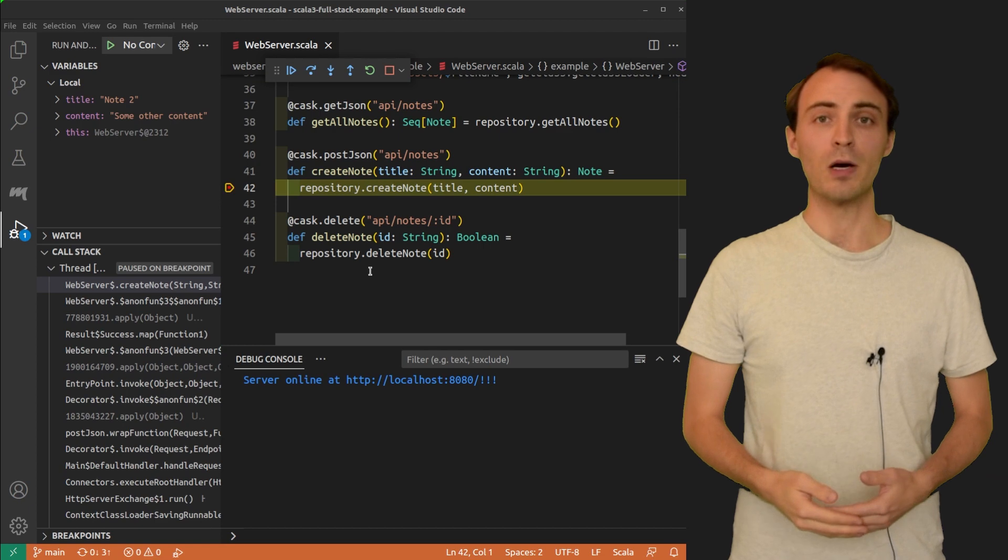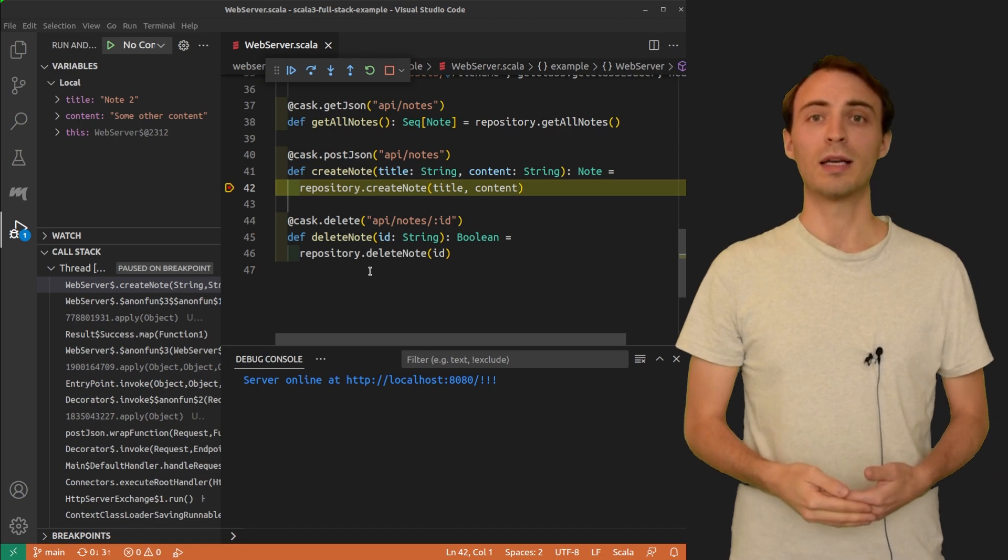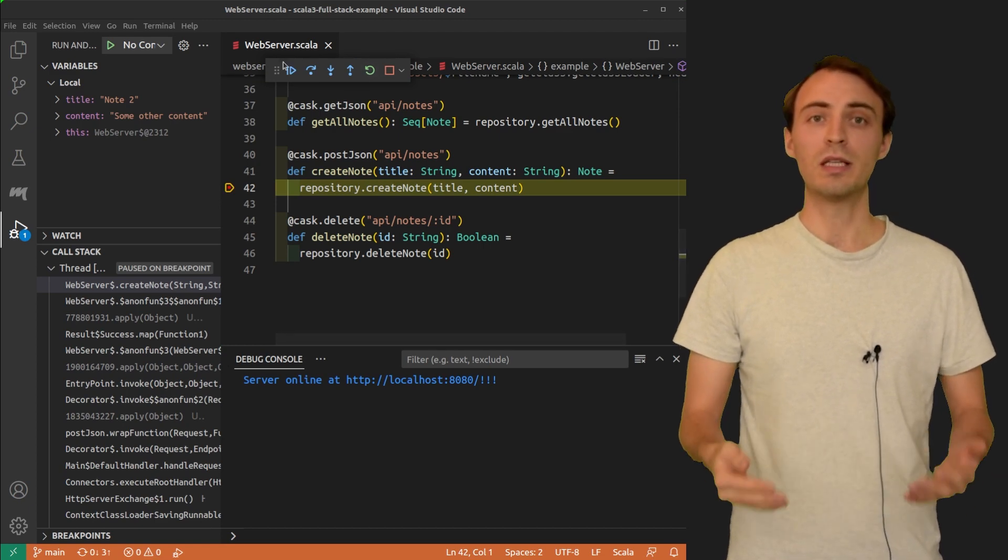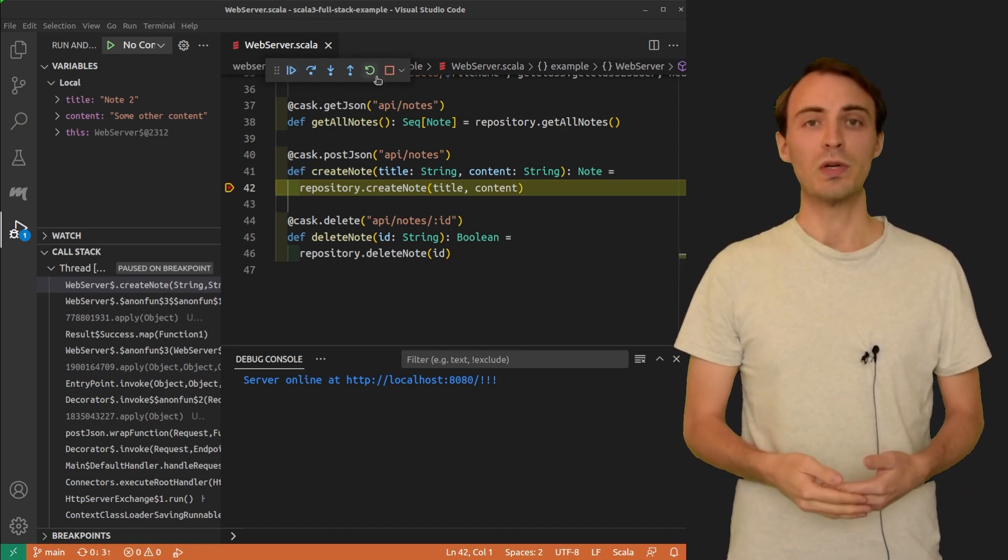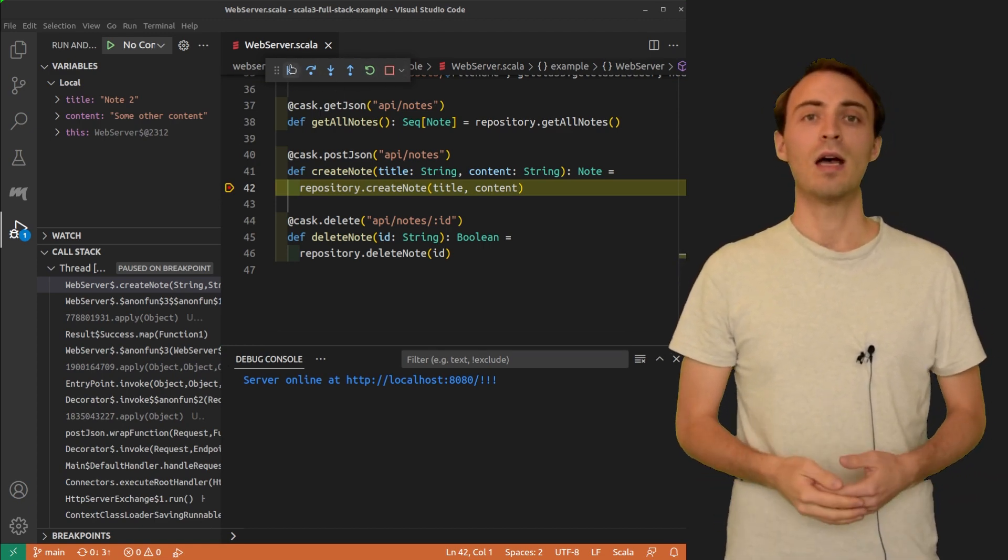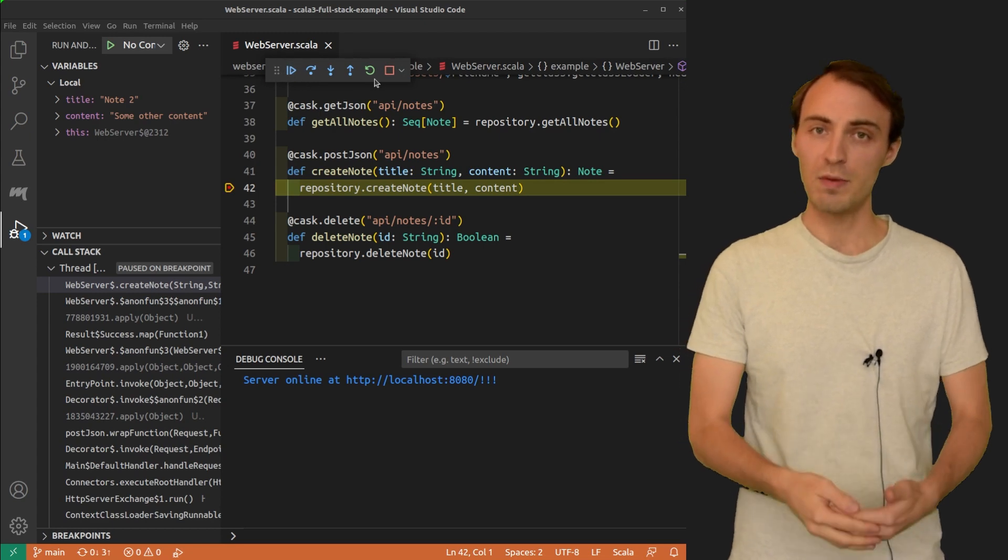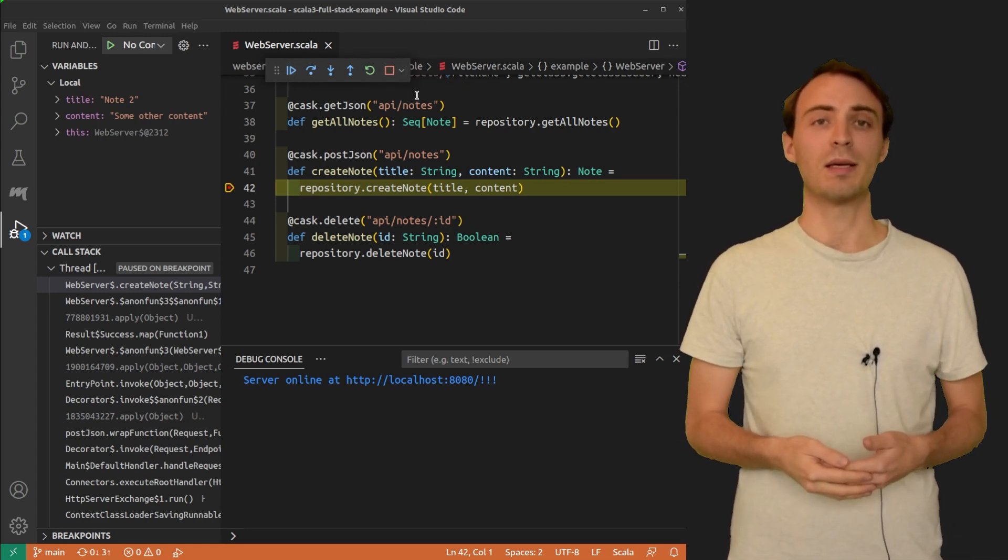When the program is paused, I can use this little toolbox to walk through the code line by line and understand very precisely what is happening.